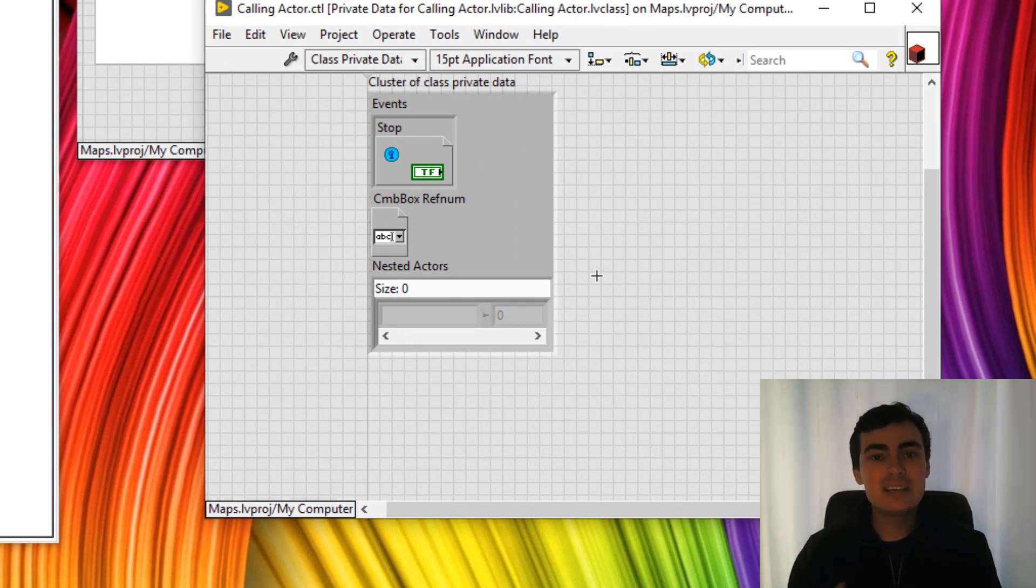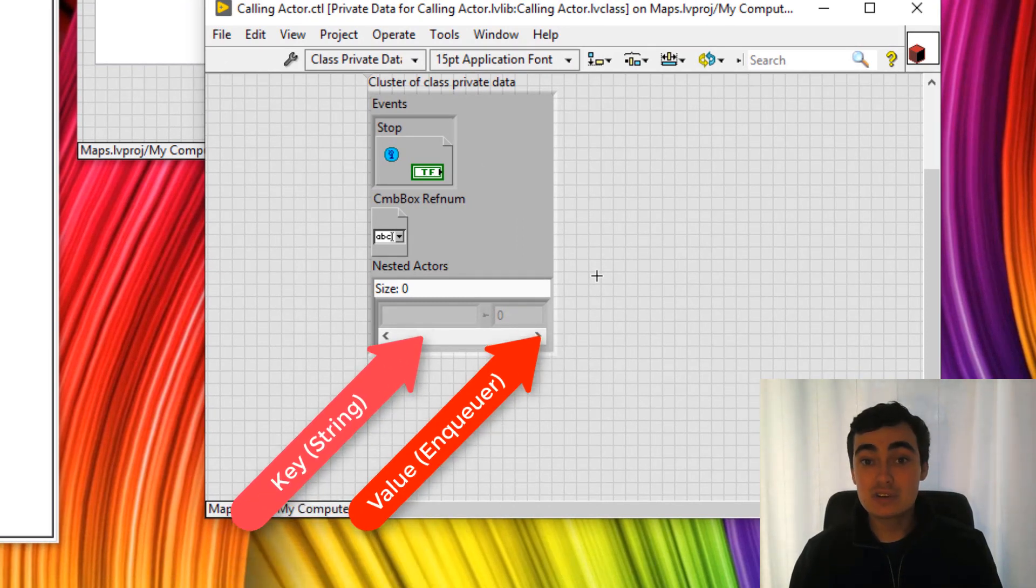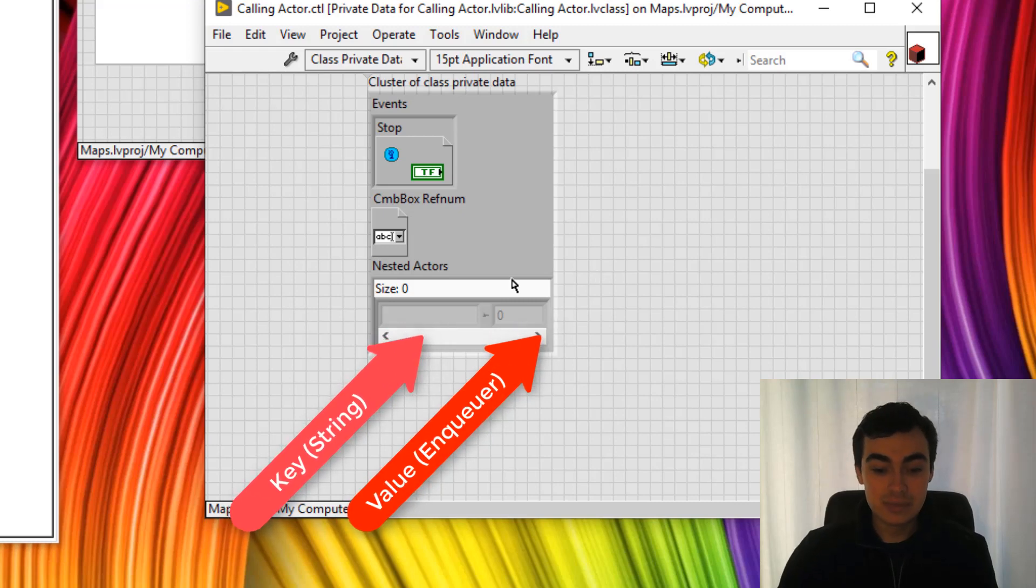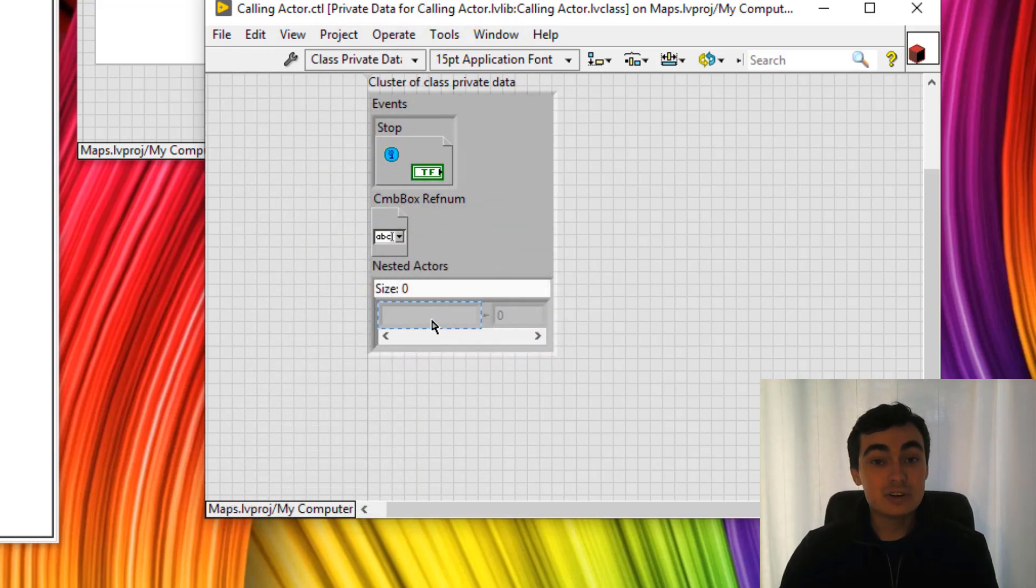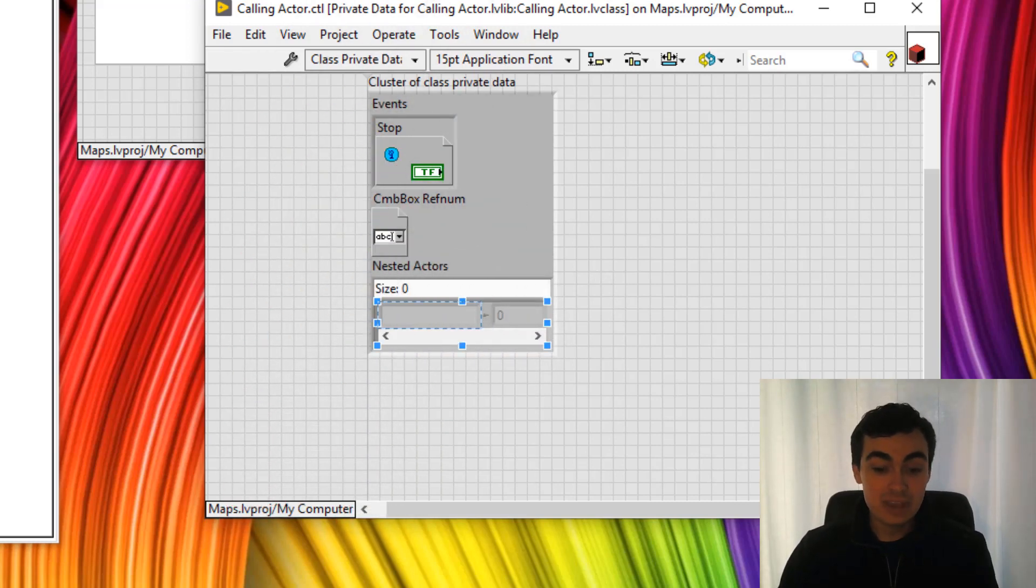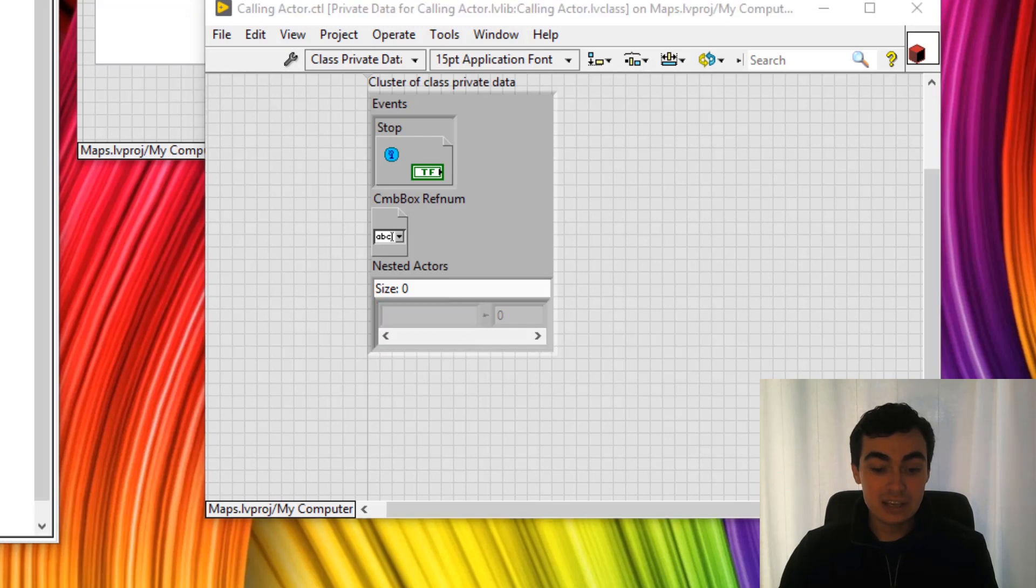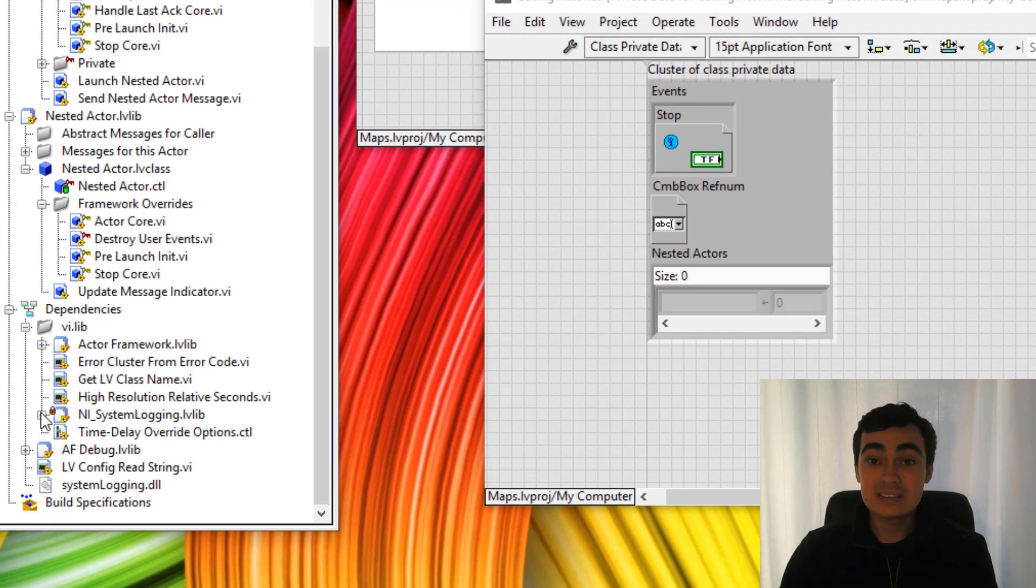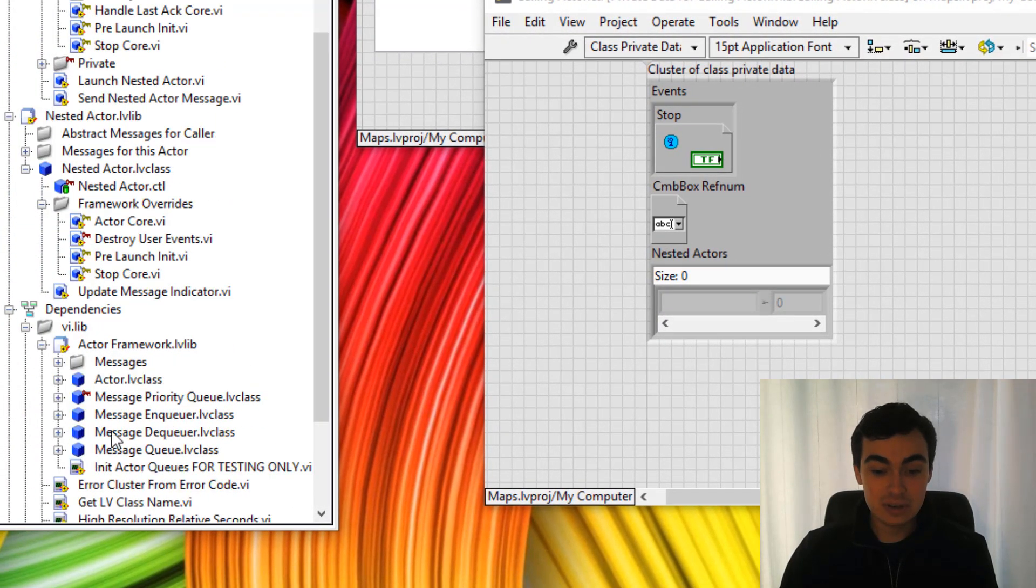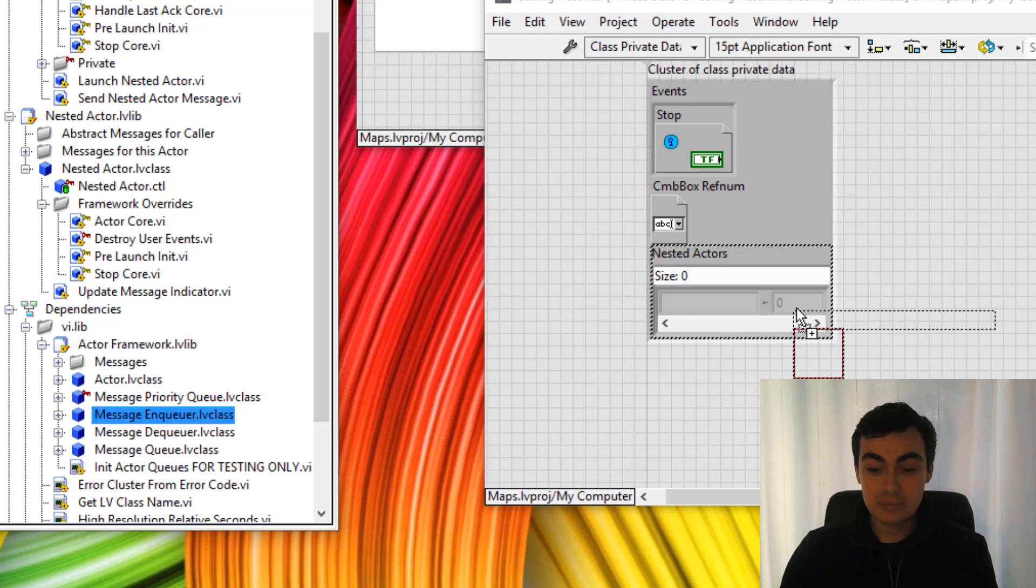The data type for this map I'm going to have a string for the key and then enqueue as the value. So by default the key is a string and for the enqueue I'll just scroll down to the dependencies and to actor framework, go to message enqueue.